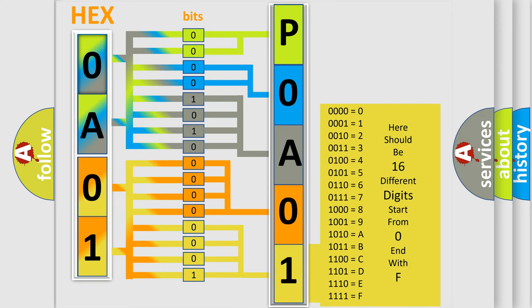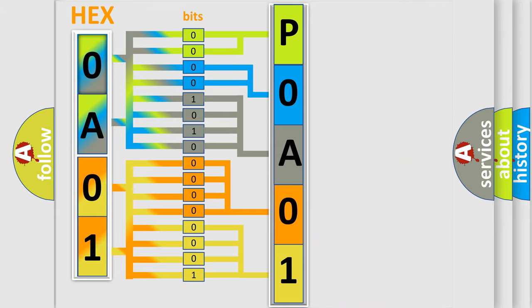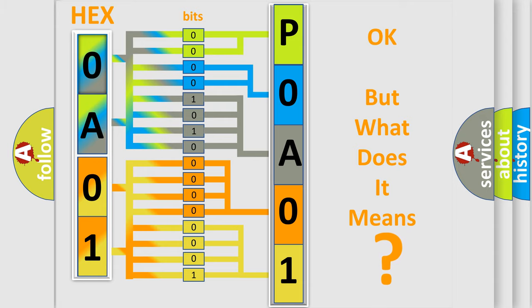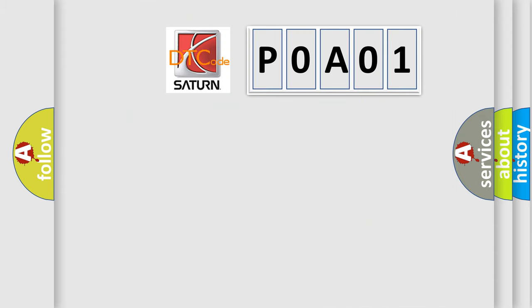We now know in what way the diagnostic tool translates the received information into a more comprehensible format. The number itself does not make sense to us if we cannot assign information about what it actually expresses. So, what does the Diagnostic Trouble Code, P0A01, interpret specifically?